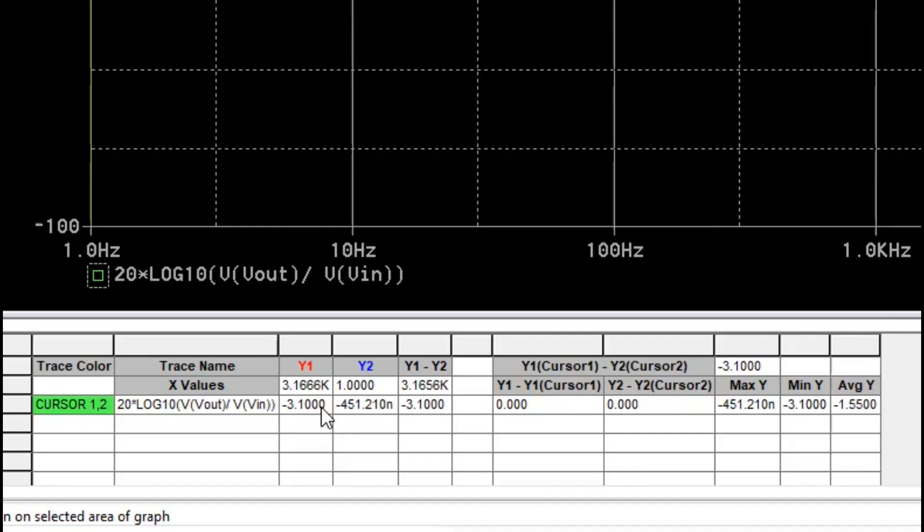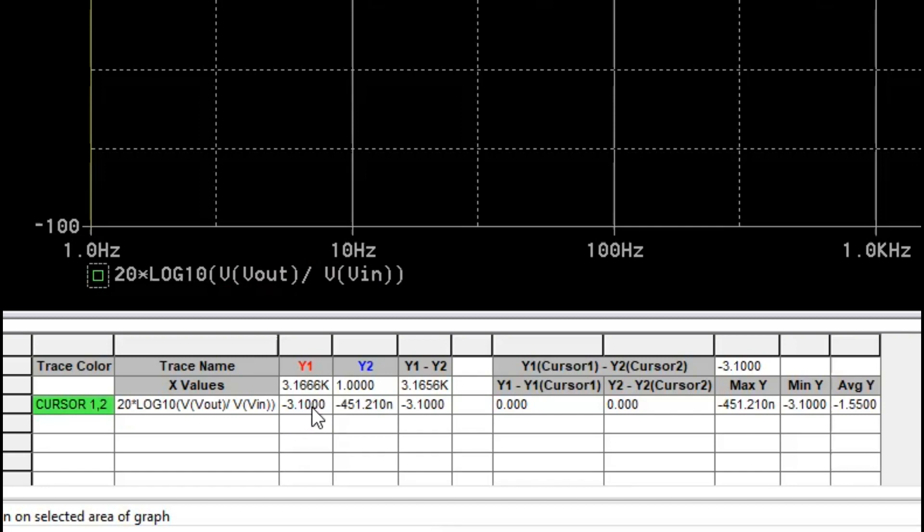So you can see my cursor is moved here and from here I can look at the measurement also. So the X value and Y values are given. Y value you can see it is minus 3.1. So it's a maximum minus 3.1. That is where I wanted to go. And X value is 3.16 kilohertz. So that's the cutoff frequency of this circuit.